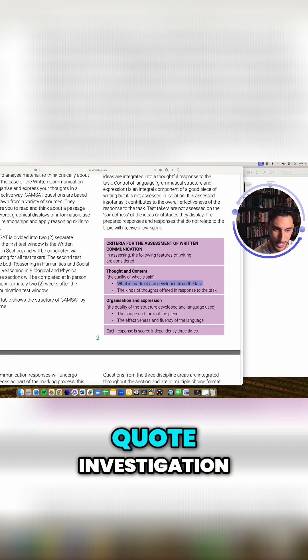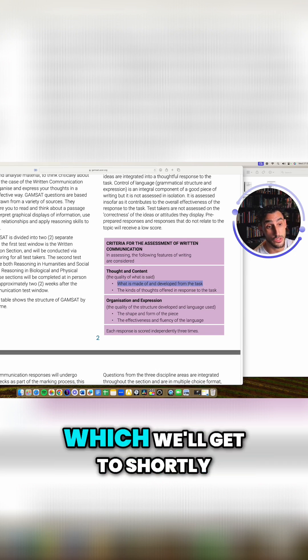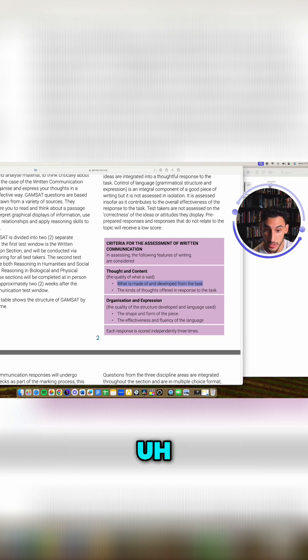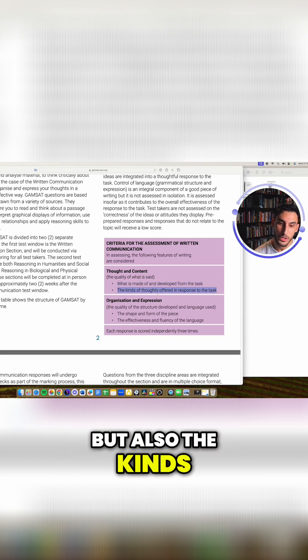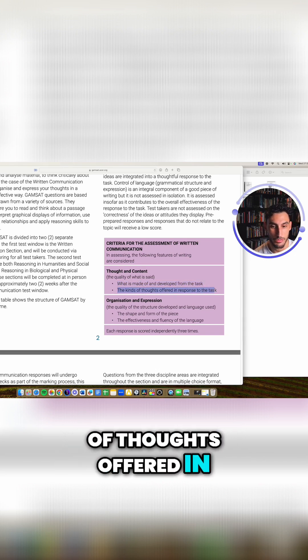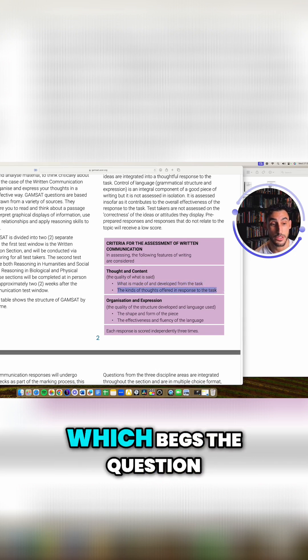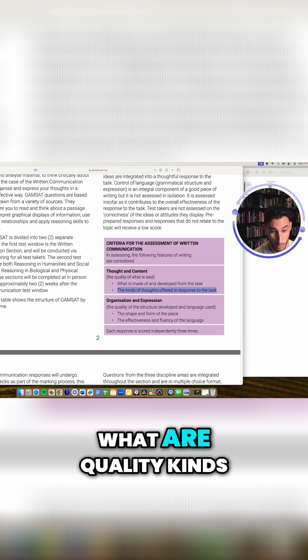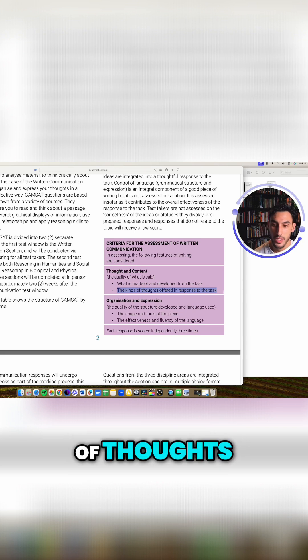Now, that's in part investigation, which we'll get to shortly, but also the kinds of thoughts offered in response to the task, which begs the question, what are quality kinds of thoughts?